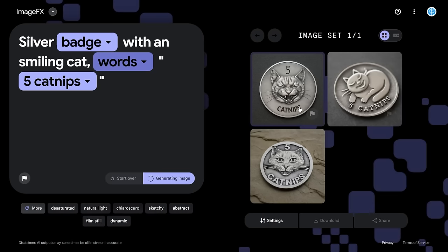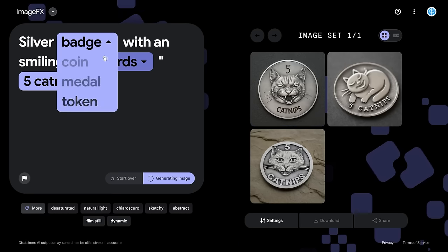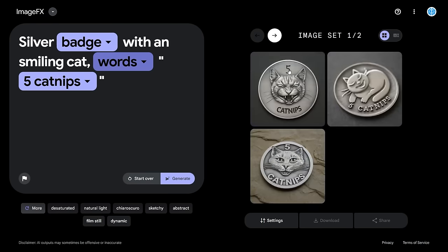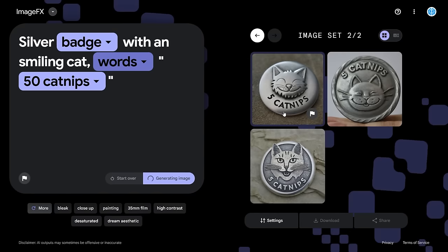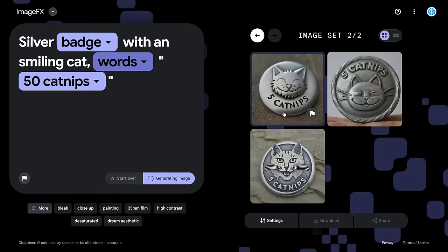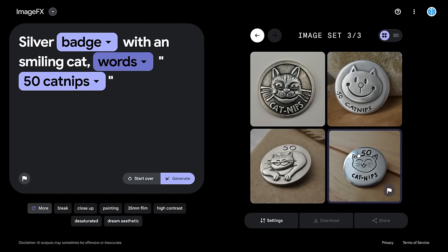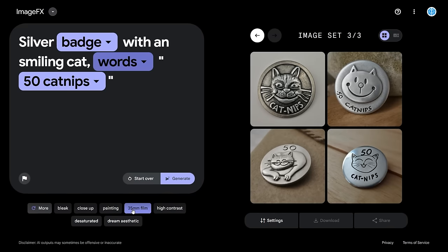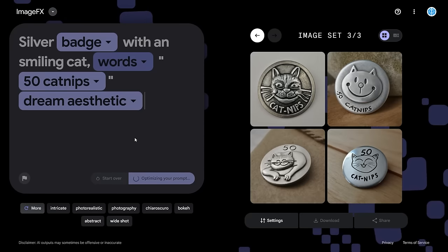I can change it from a coin to a badge and generate again — it changes accordingly, showing a badge shape. I changed to '50 catnips' — that was just the initial prompt they gave me! I can also change the aesthetic to 'dream aesthetic' and add that. I find this just way easier to use in terms of image generation rather than trying to think through every detail of what you want.